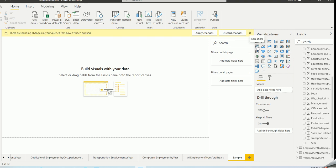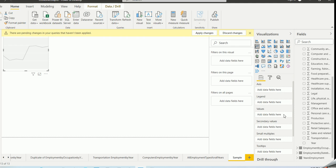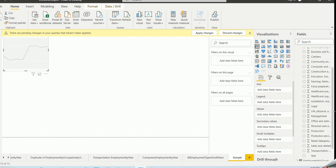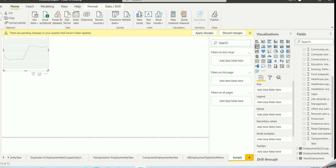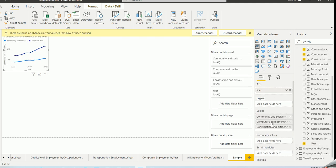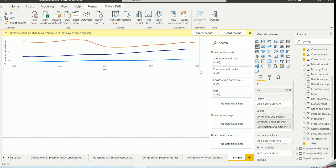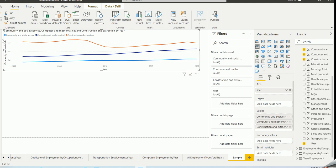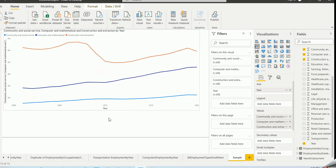I can choose a Line Chart. The line chart is similar to bar charts — it has an X and Y axis. I'll put Year on the axis again and choose three occupations. There you go — for all those years, now I can see the trend clearly.